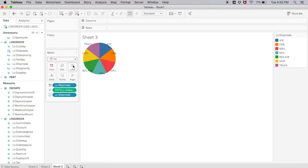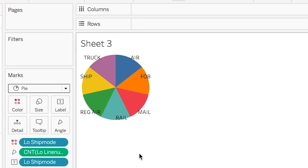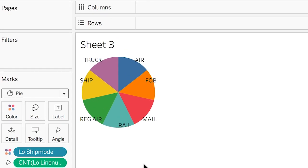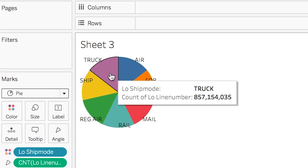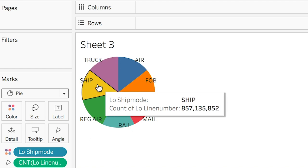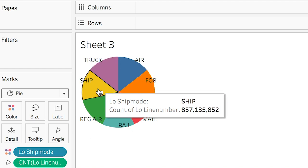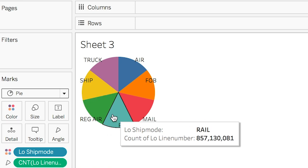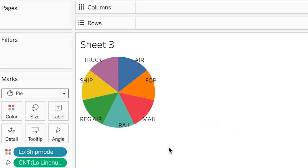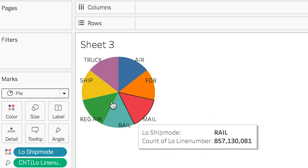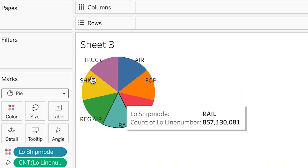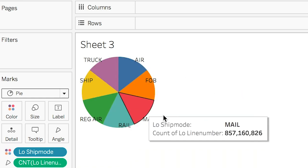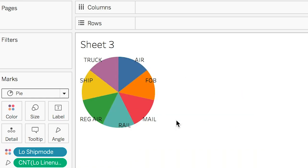Here we can see our pie chart. We have shipped 857 million products by truck, 857 million products by ship, 857 million by air, by rail, by mail. You can see that it's a fairly even split across all the multiple different types of transportation methods. This is probably a good thing because if one of these methods is taken out of commission for whatever reason, whether it be through a hurricane or a train robbery, you will not be losing a significant amount of your product simply because one of these is out of commission.